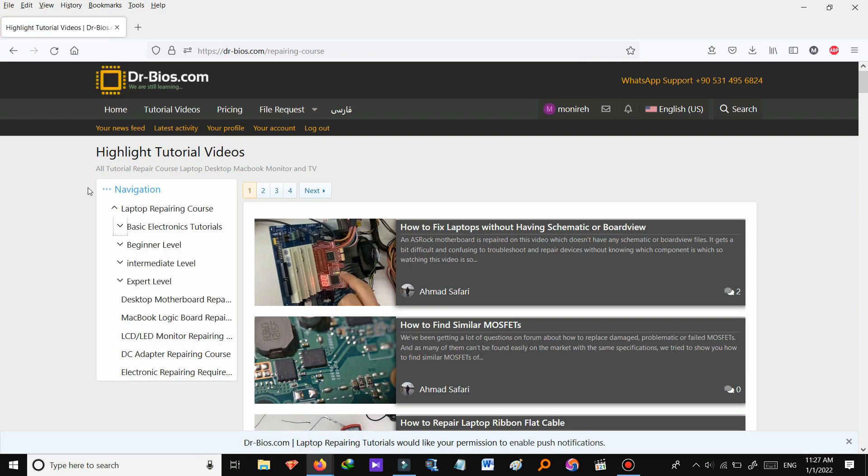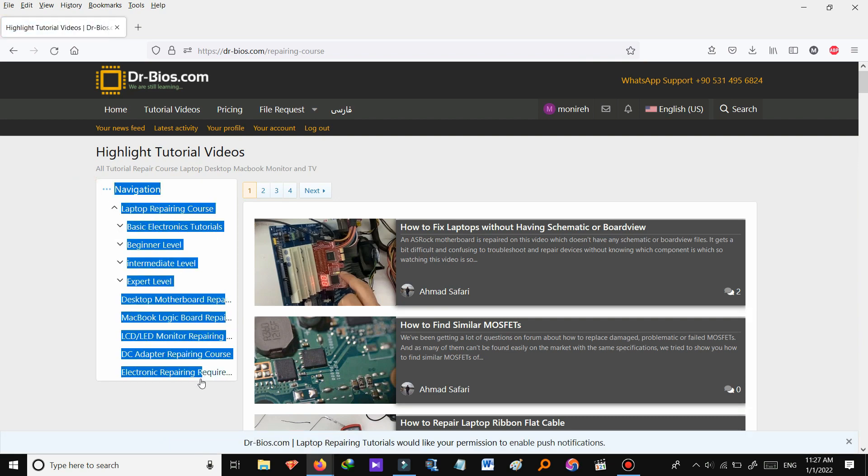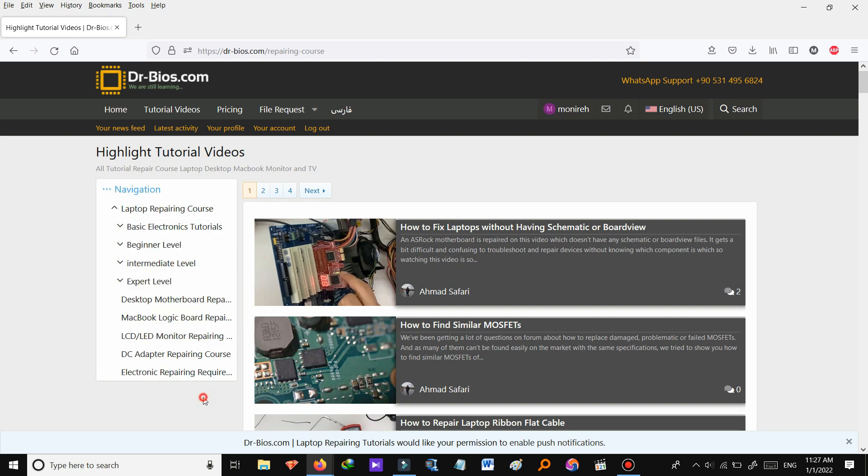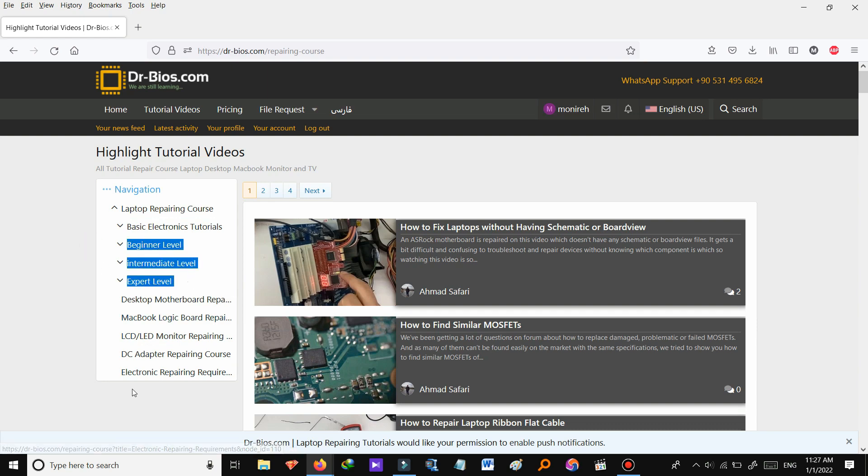On the left side you can have a quick view of the categories of tutorial contents that we share on this website. You can start from beginner intermediate level to expert based on your level.